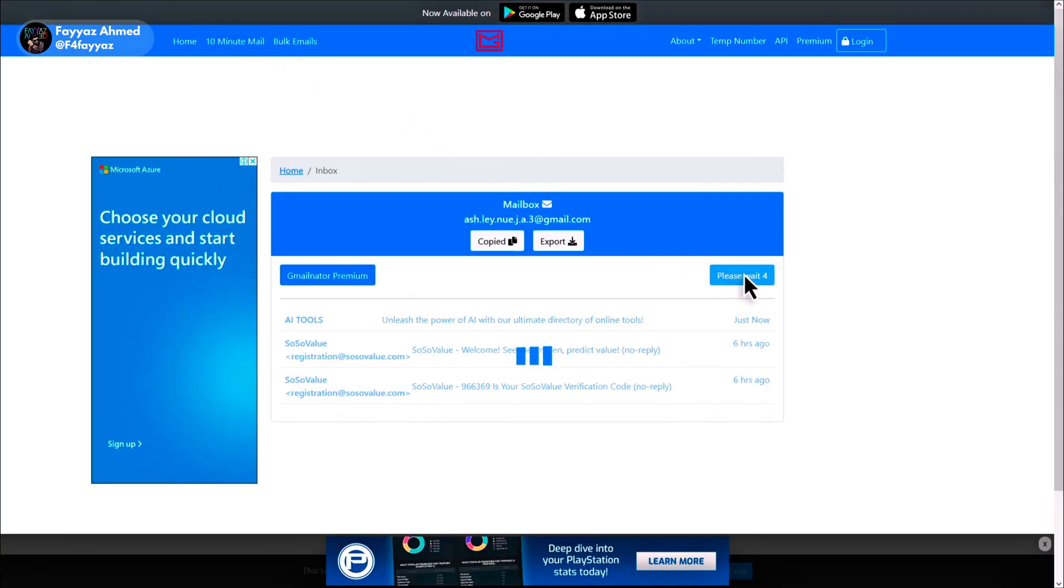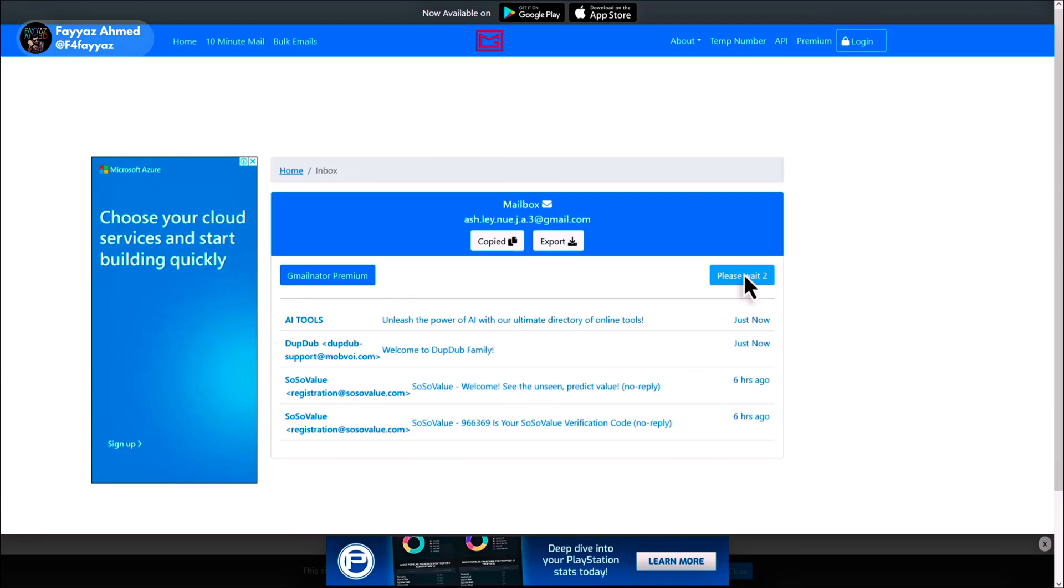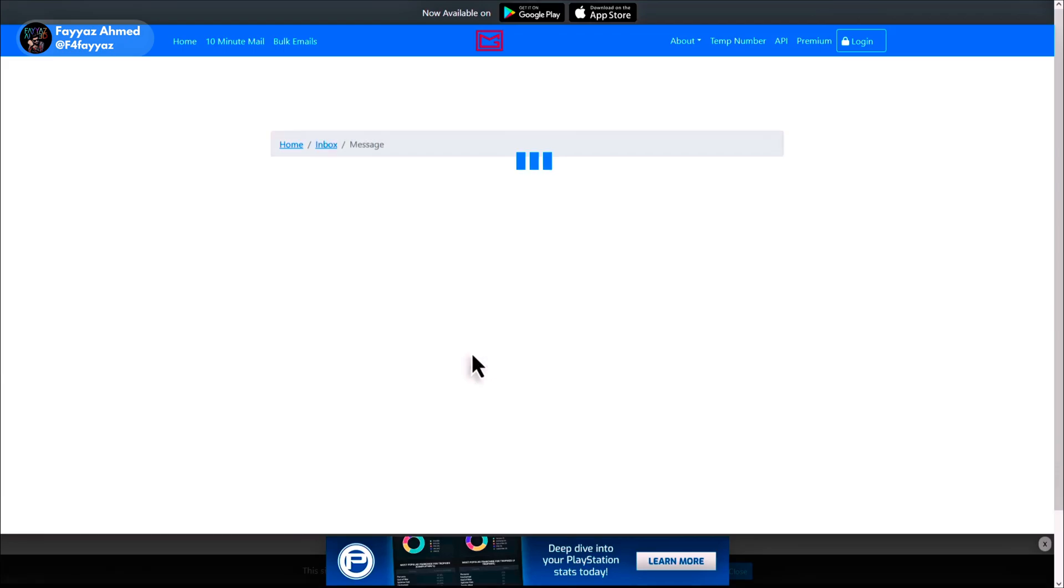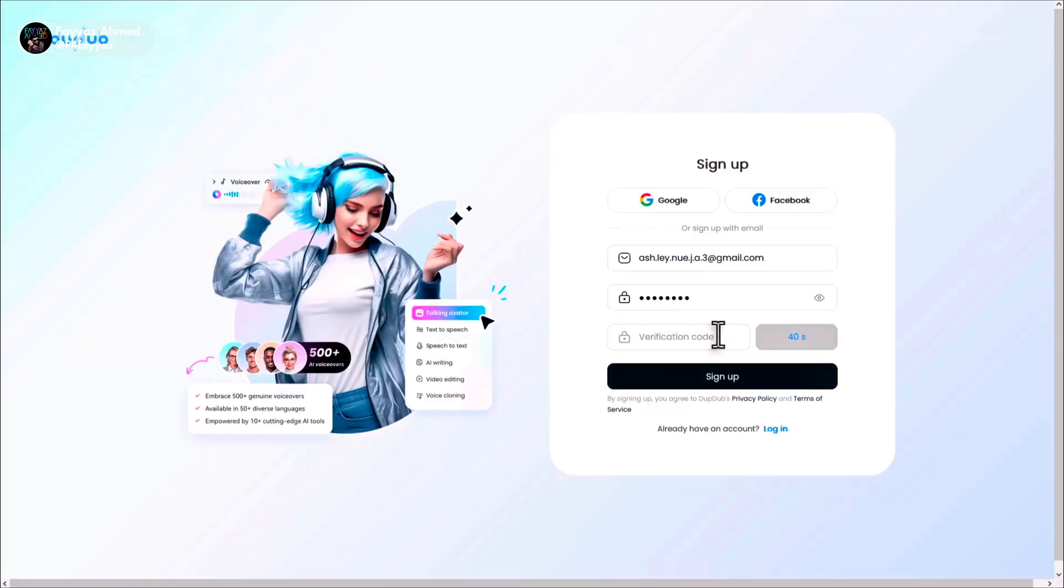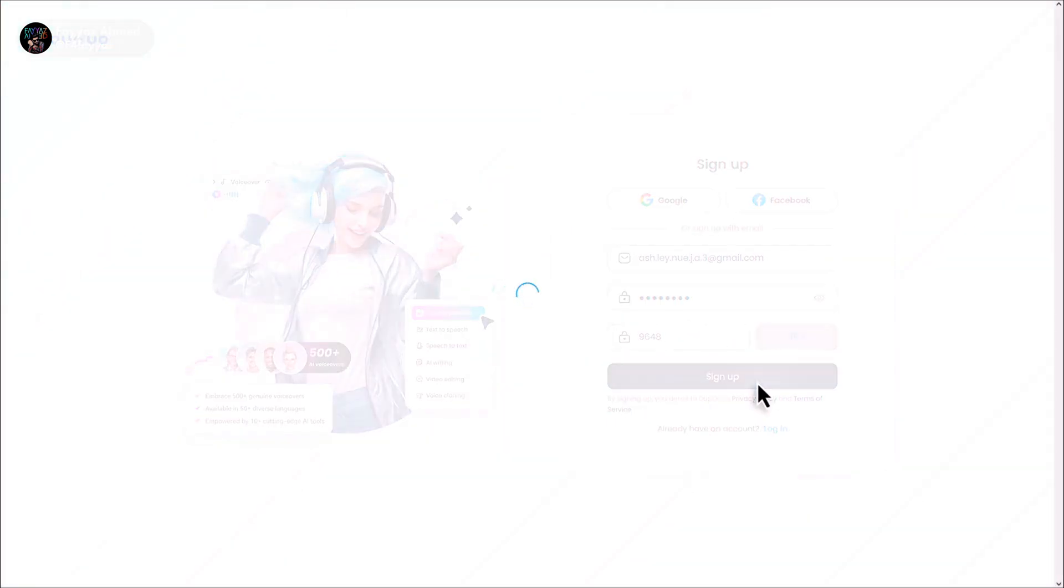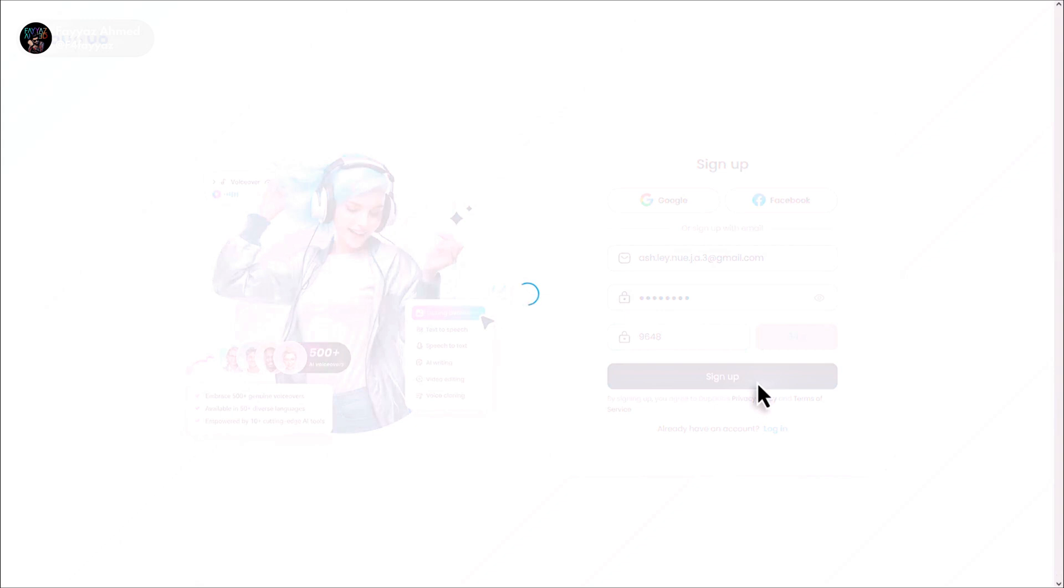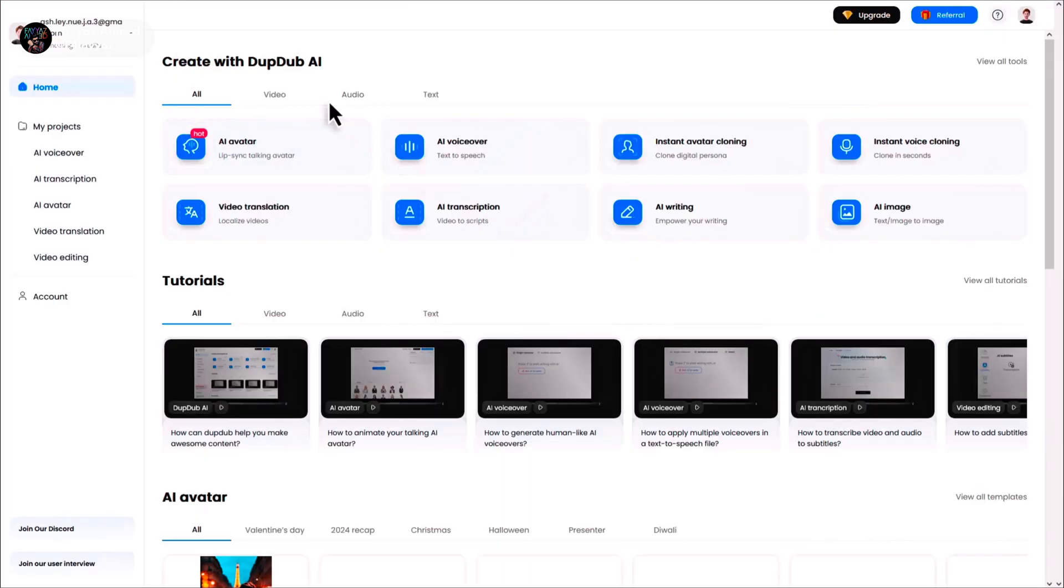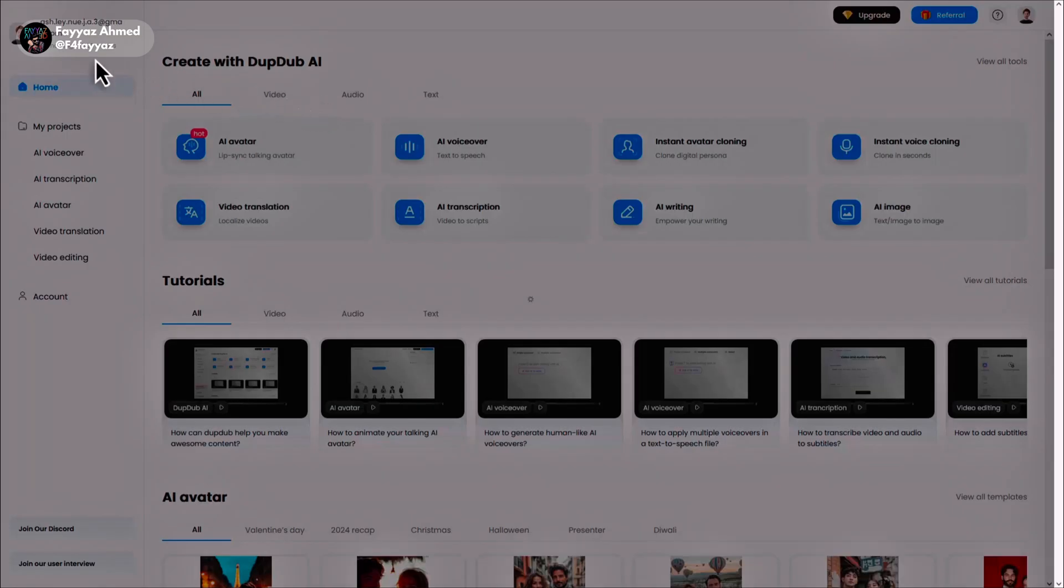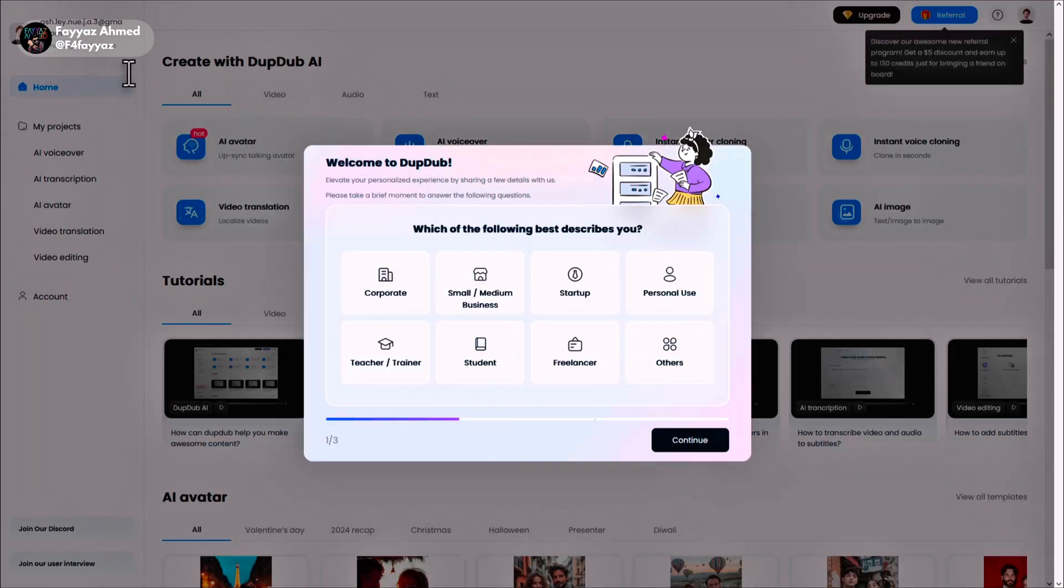Click on reload, open your email, copy the verification code and paste it here. Then click on sign up and select your interest.